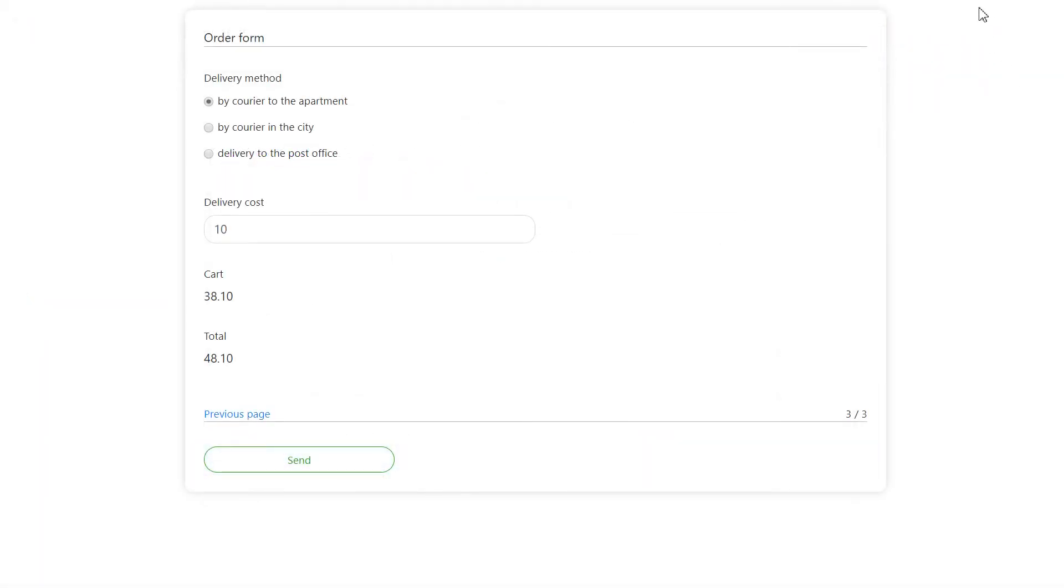Now the user will see the final order cost, which varies depending on the delivery method.